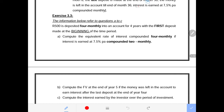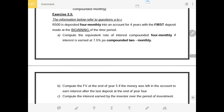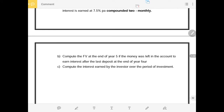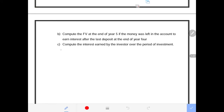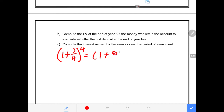We are converting the interest that is compounded four-monthly, given that the interest provided is compounded every two months. So we go straight to our conversion first. Our conversion says: 1 plus J over 4, to the power of 4, equals 1 plus 0.075 divided by 12, to the power of 12.